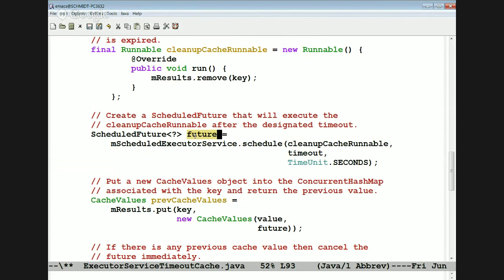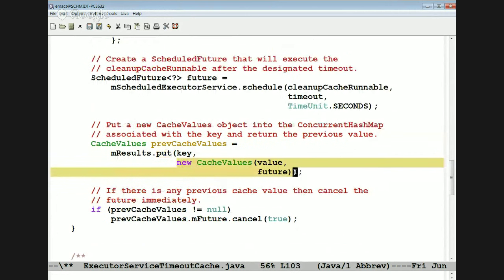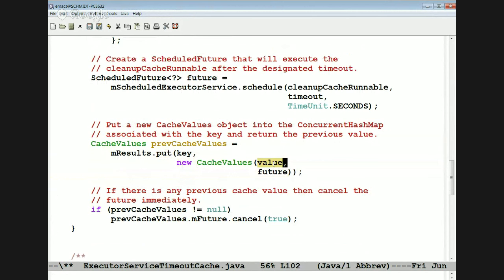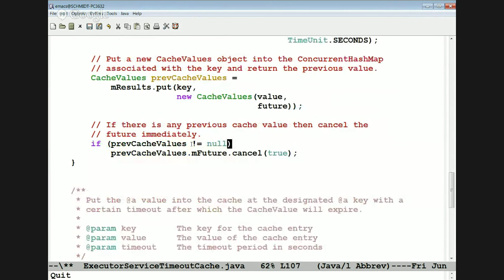We get back a future from the schedule method. Then we call the put method on the concurrent hash map — putting a new CacheValues object with the value (a list of weather data) and the future into the hash map with this key. When we call put, it gives us back whatever value might have been there previously. If there was a previous value, that means we'd already registered a timeout for that location before — so we go ahead and cancel that timeout since we just registered a new one.